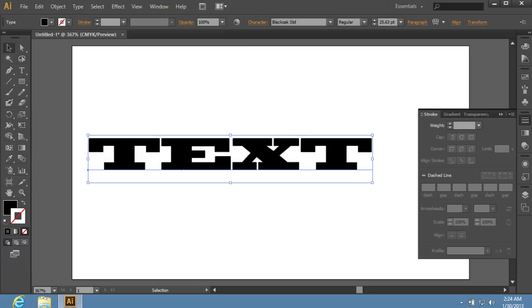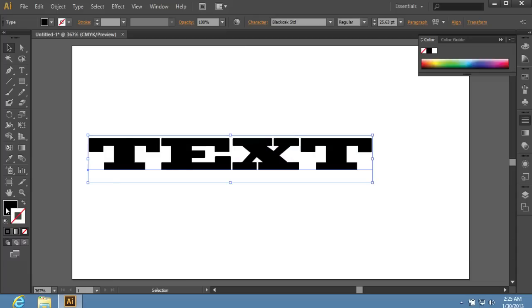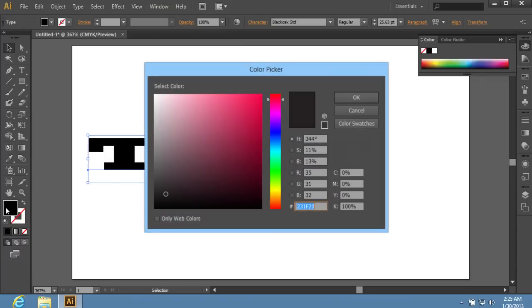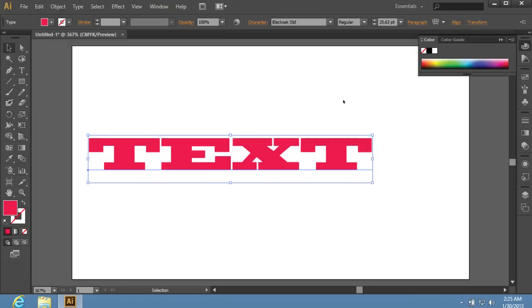Then double-click on the Fill icon in the toolbar to open the Color Picker window. Choose the text color and press OK.